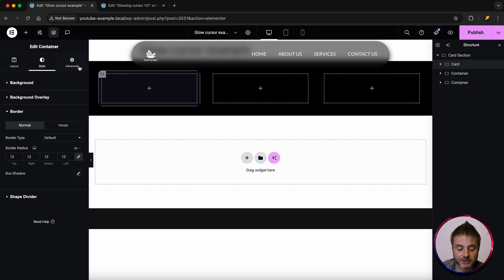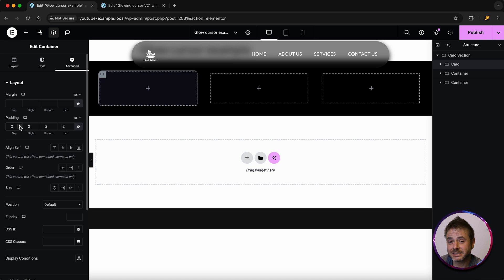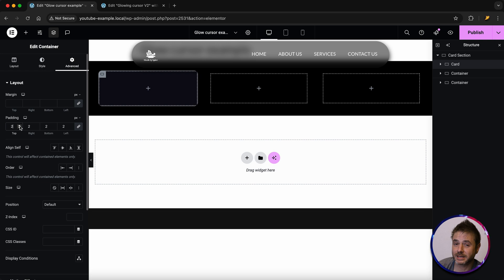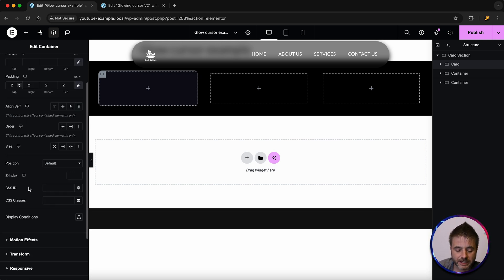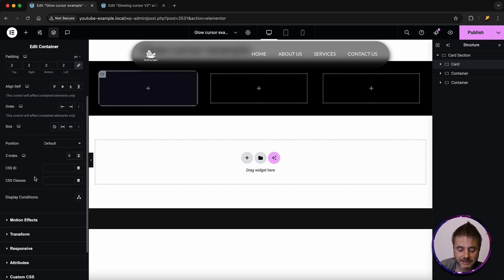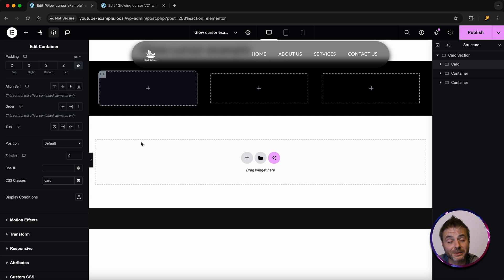Go over to border and give this a border radius of 12. Then go to advanced, and under padding give this a value of 2rem — this is essentially going to be the border around your card that helps with the effect. If you want a thicker or thinner border, adjust the padding here. Scroll down, keep z-index at zero, and under CSS classes give this a class name of 'card'.